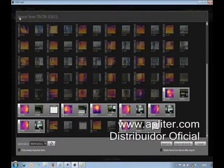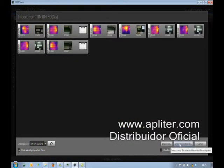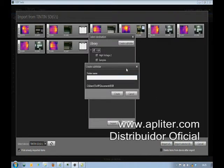Images that have not been imported yet from the camera to FLIR Tools are highlighted. By ticking the 'Hide already imported items' box, only the images that have not yet been imported become visible.